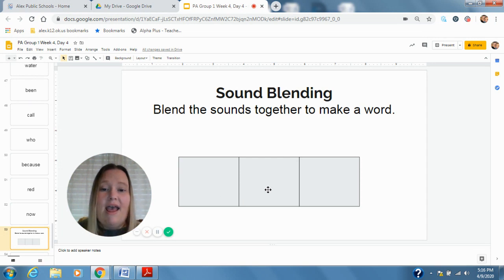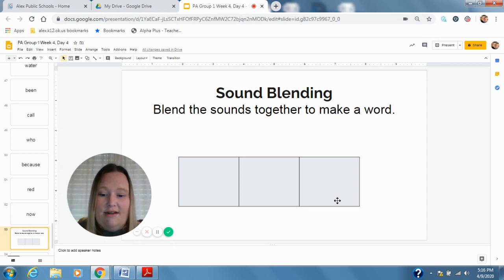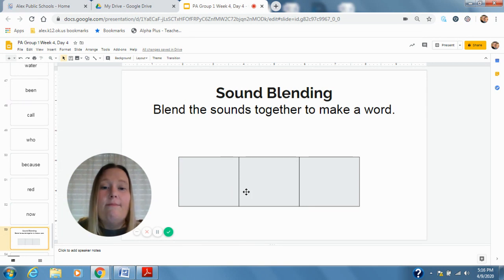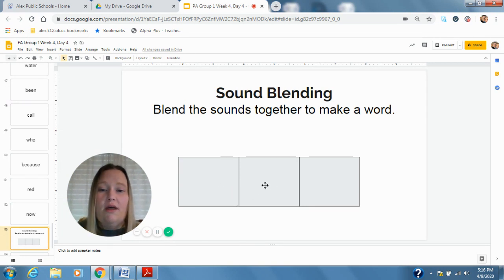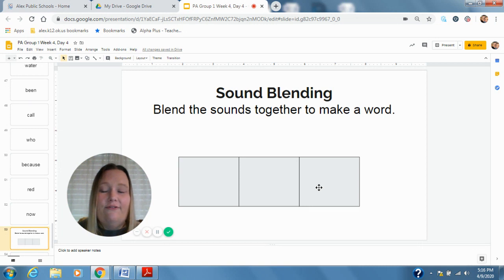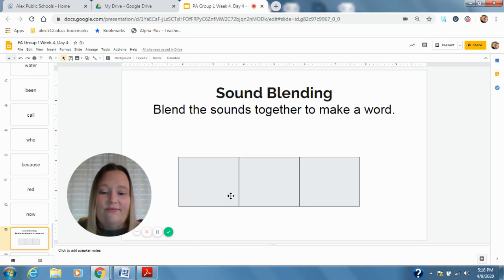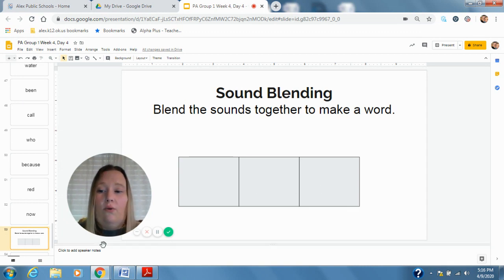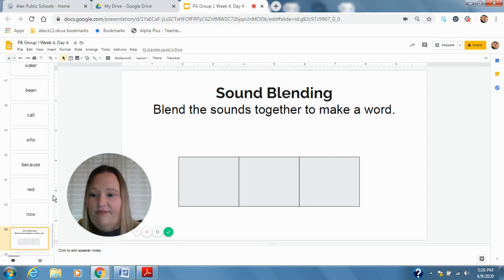M, A, N. Main. M, A, K. Make. W, I, F. Wife. H, O, L. Whole. Good. All right.